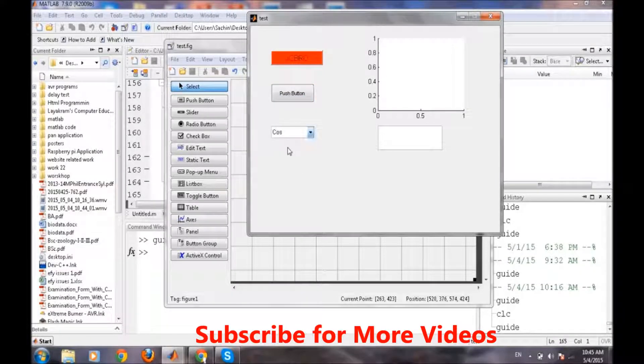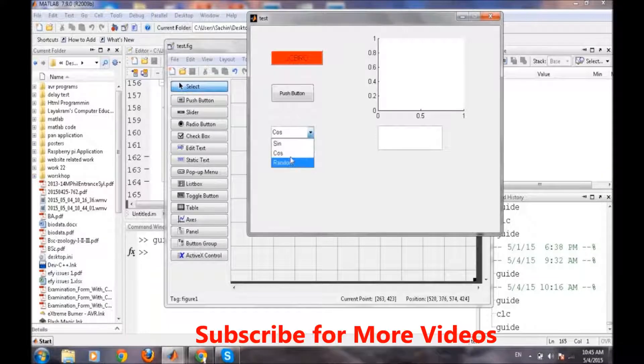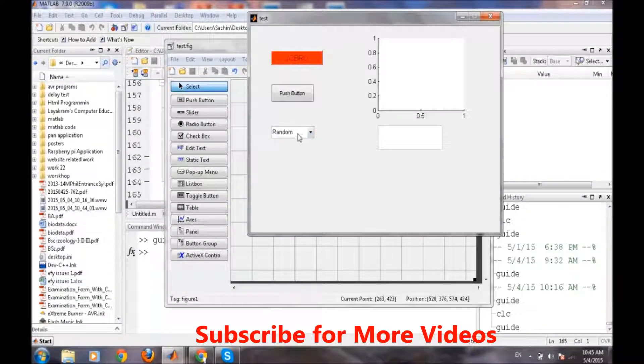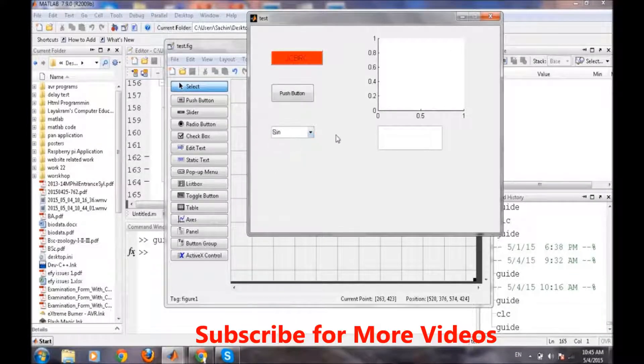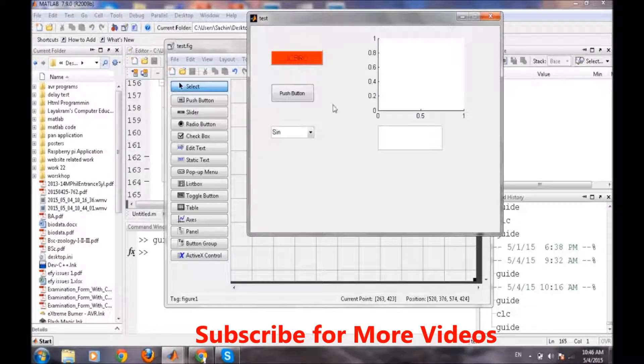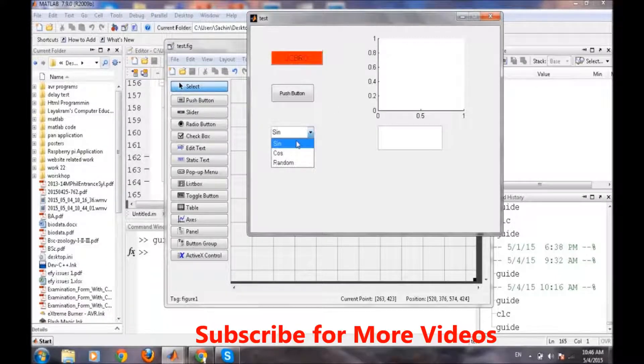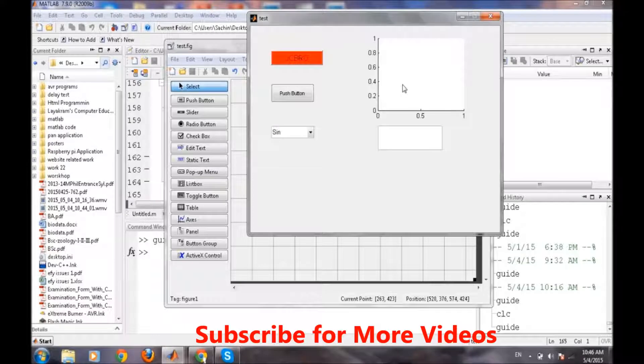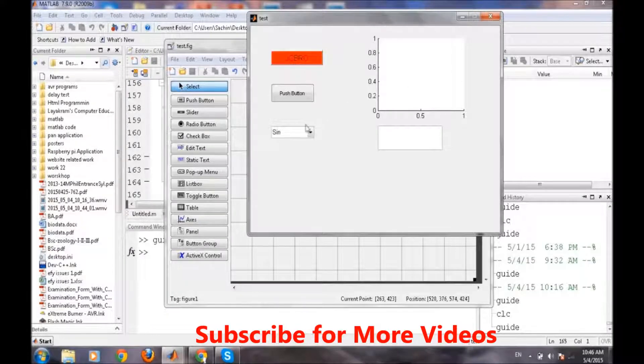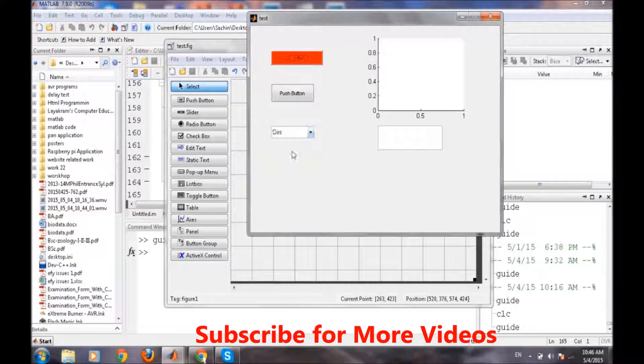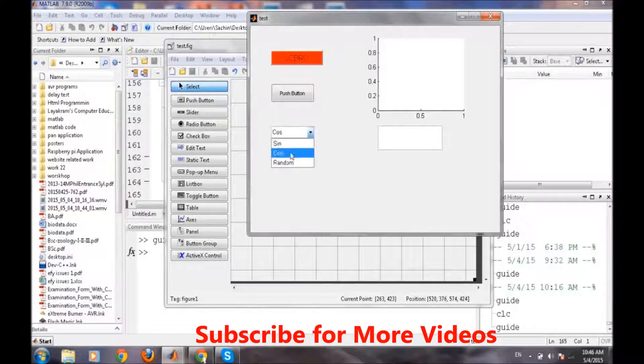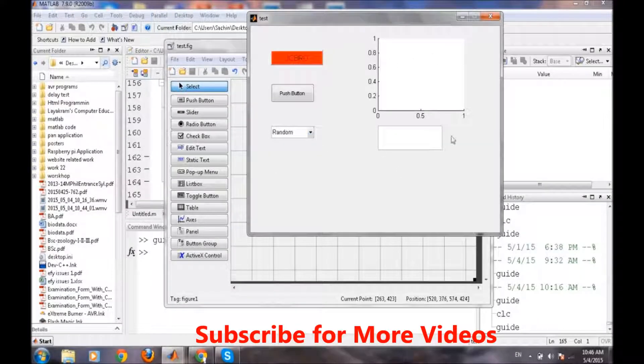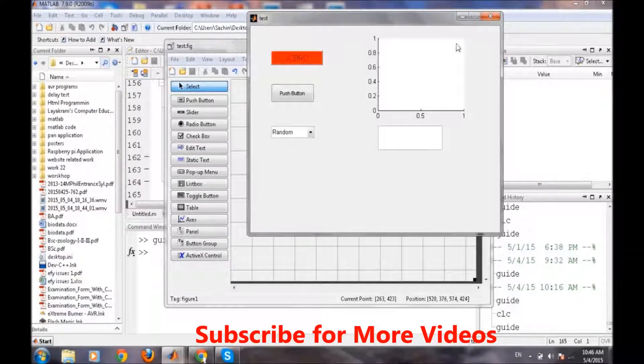Then all those options are coming here which we have put into the string field of it. Now we want one thing like when we press this sine button a sine wave is being generated here. When we press cos a cos wave is being generated there. And when we press random a random wave is going to be generated there.